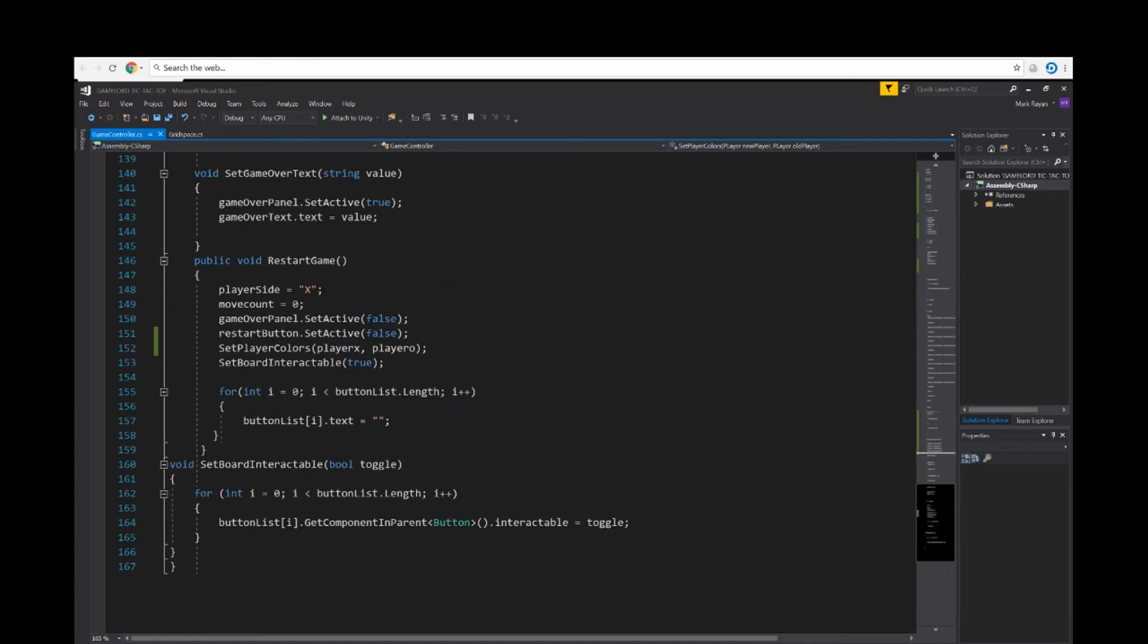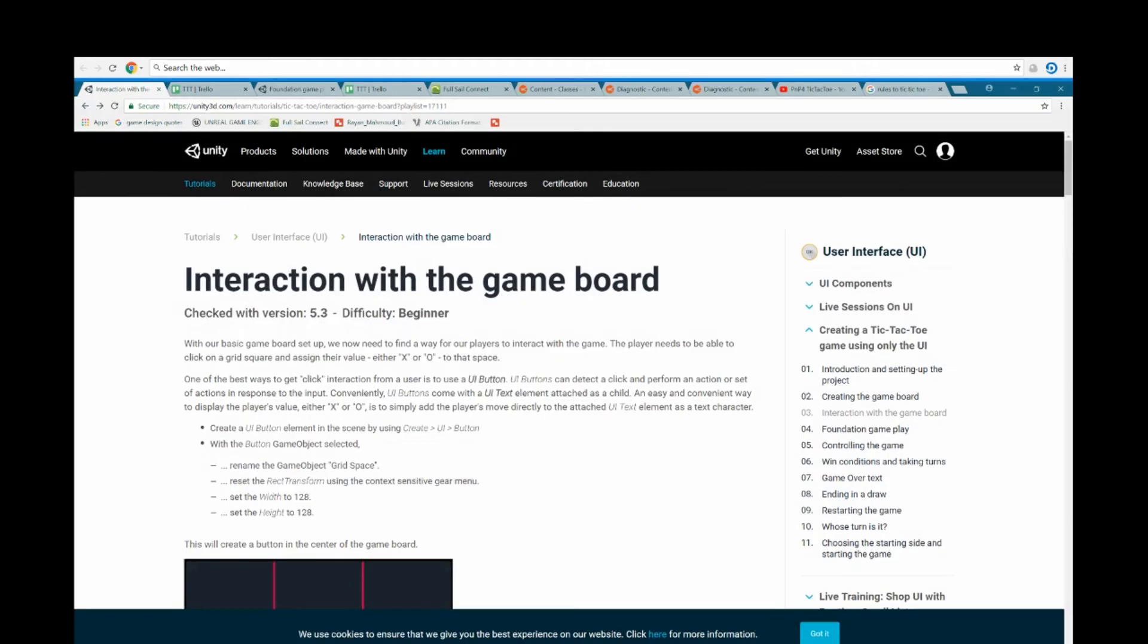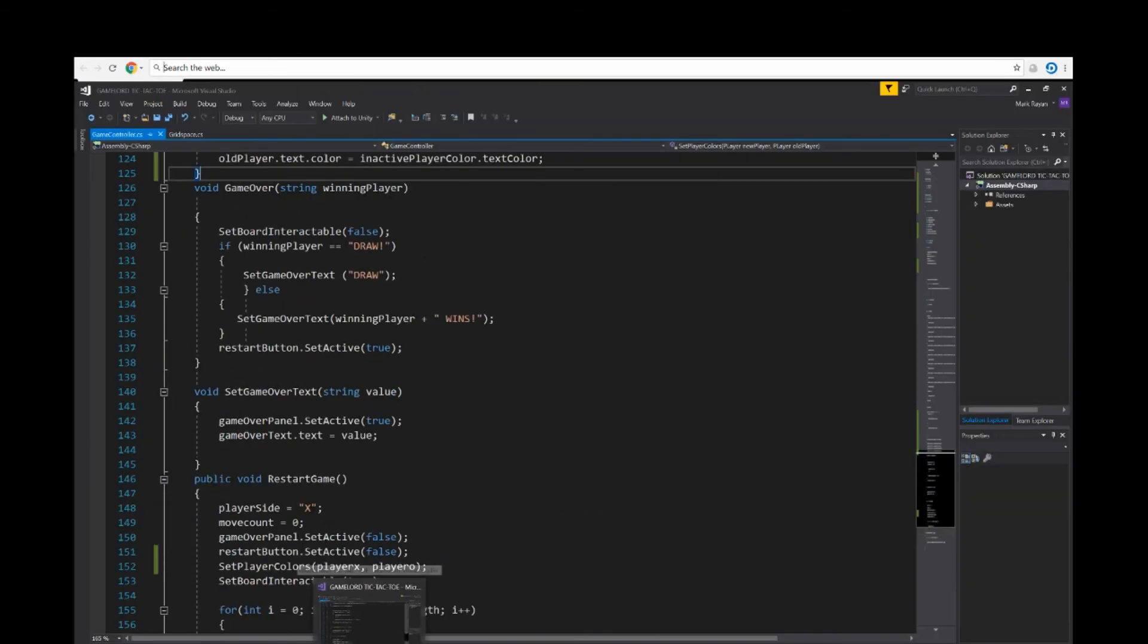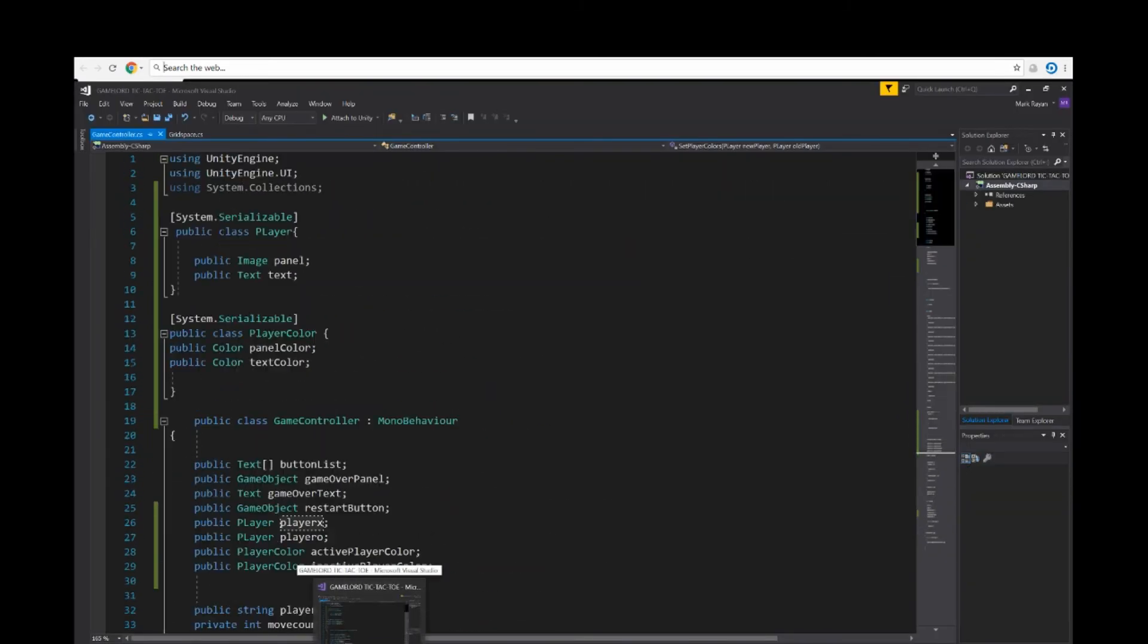So far for tic-tac-toe, I learned a lot from it. I learned about the approaches of programming tic-tac-toe.